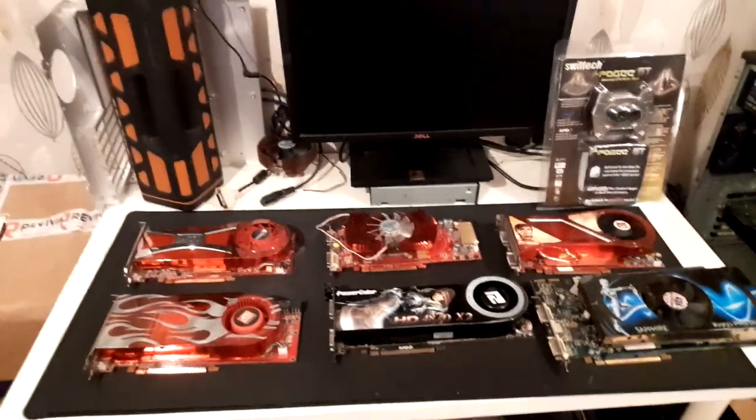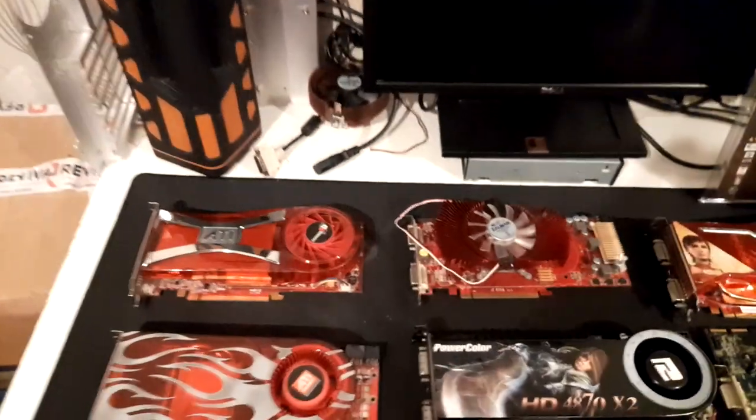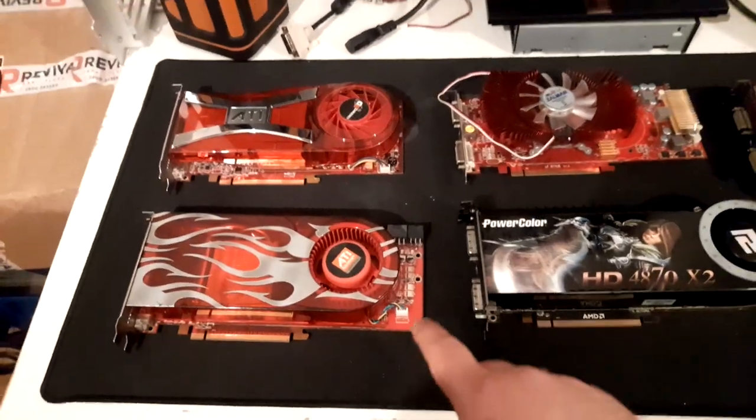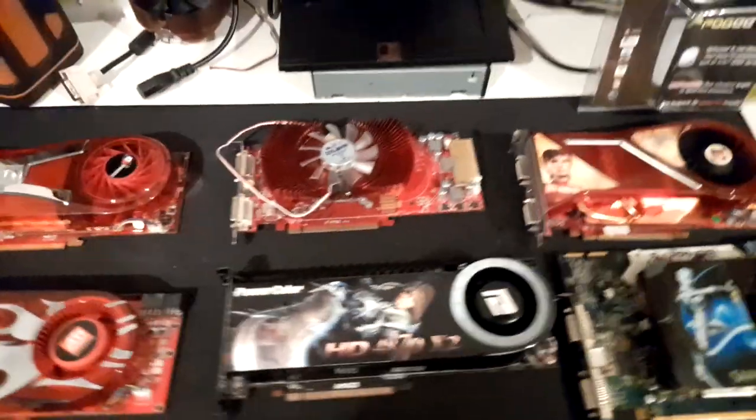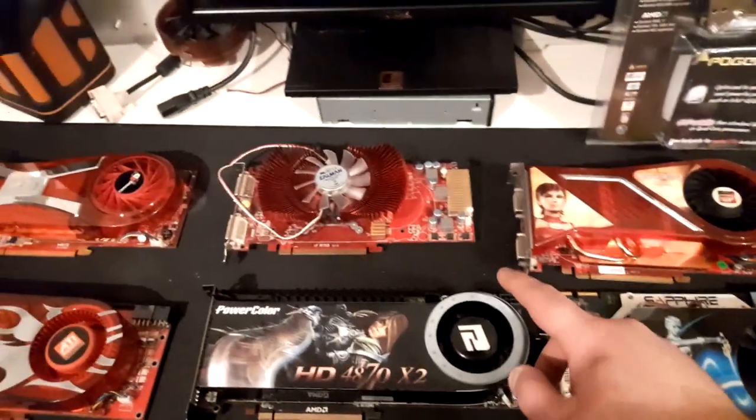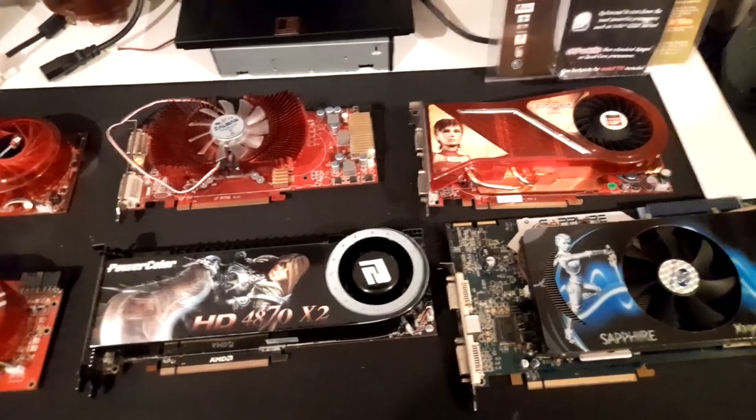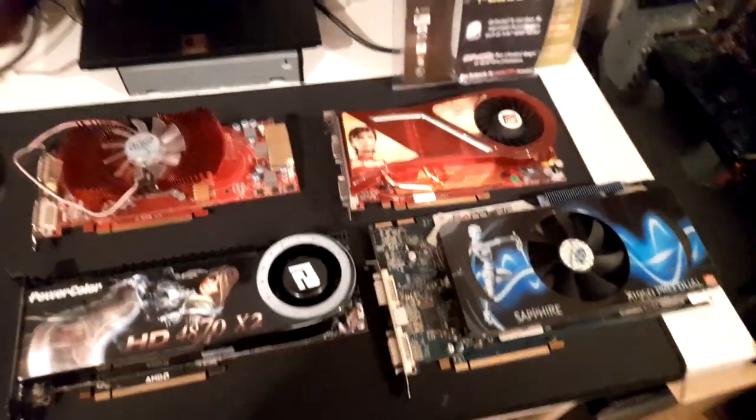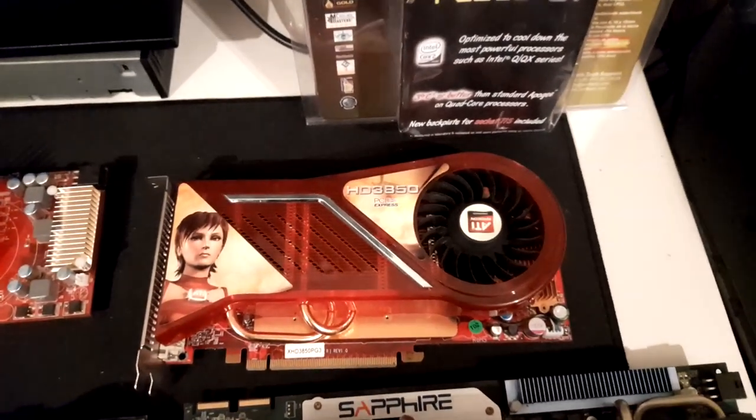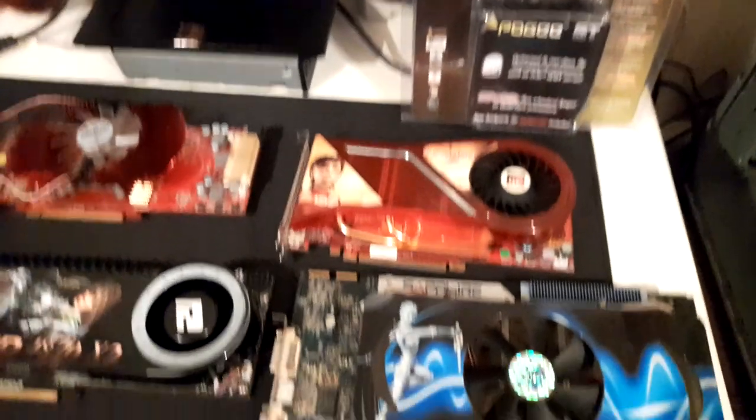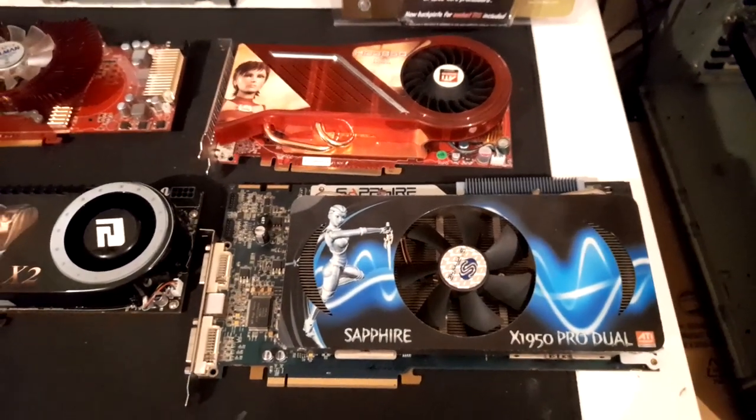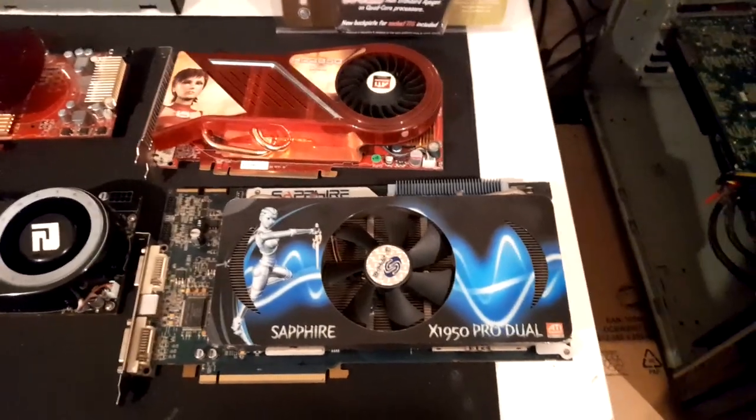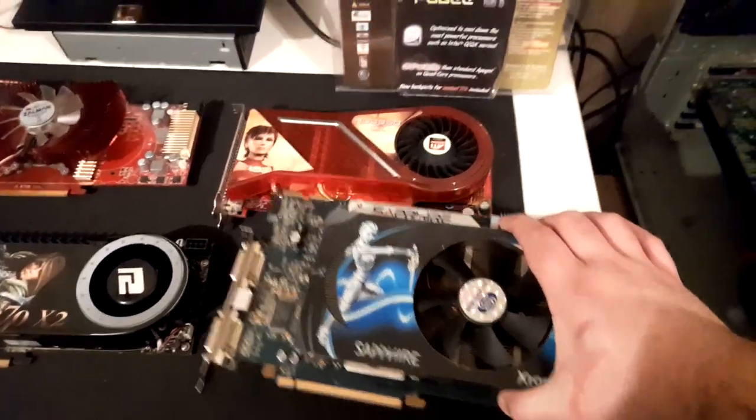Here's some of my AMD graphics cards: X1950 XTX, HD 2900 XT Pro, 4850, HD 4870 X2, HD 3850, the Sapphire X1950 Pro Dual, which is a very big card.